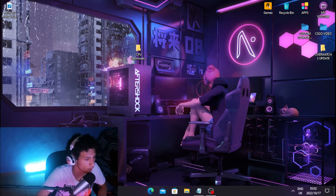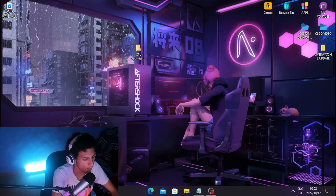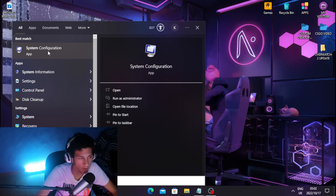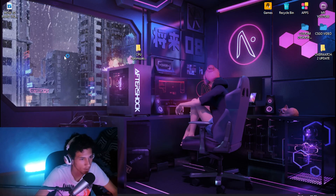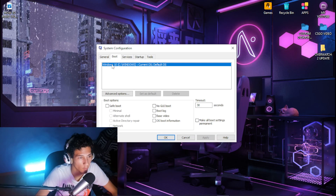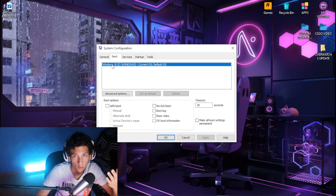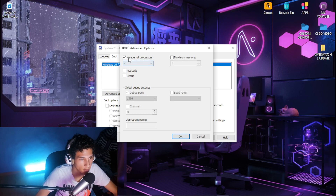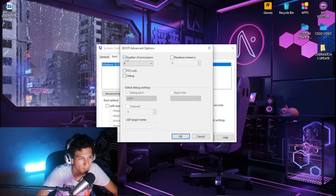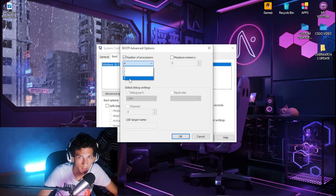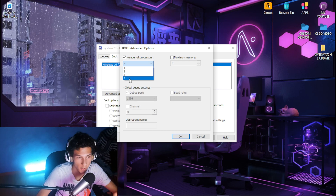Head over to your Windows search tab and type out system configuration, then click on it. Head over to the Boot tab, click on your Windows installation, then go to Advanced Options and tick the box for number of processors. Then tick the drop-down box and pick the highest number you see.